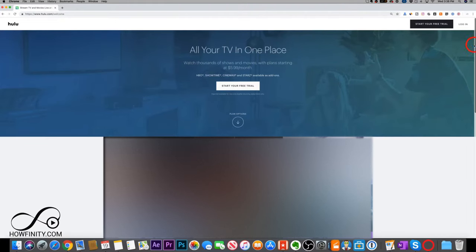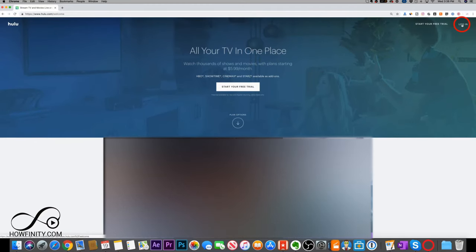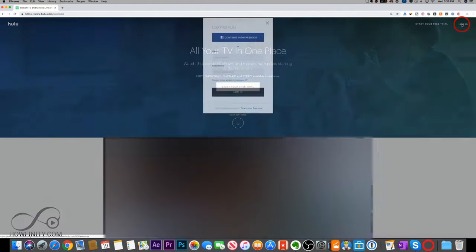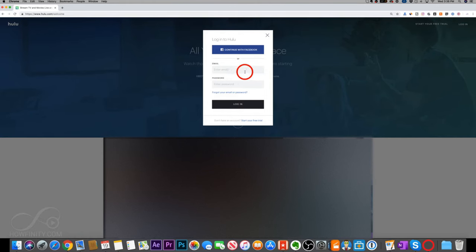Jump into Hulu.com and click log in here. You'll have to do this on a browser, computer, or mobile device. And type in your email and password that you use to access Hulu.